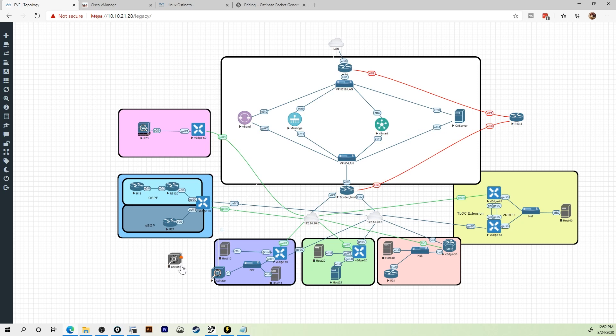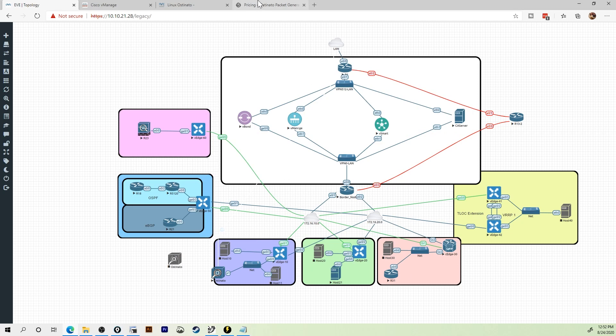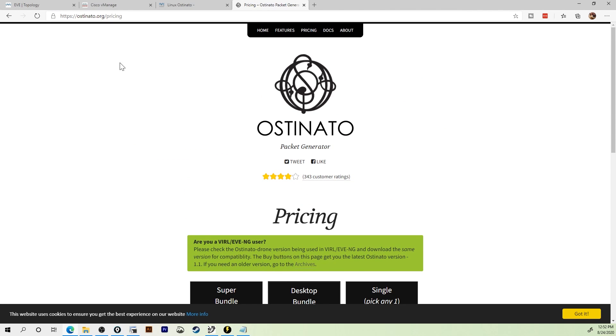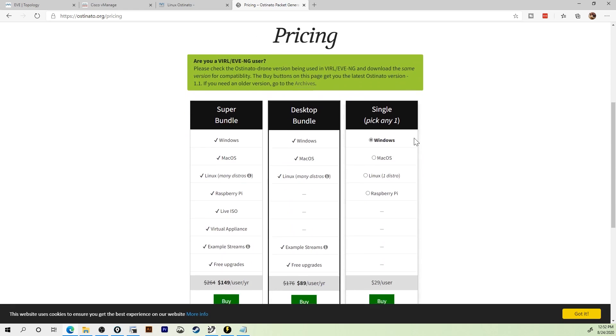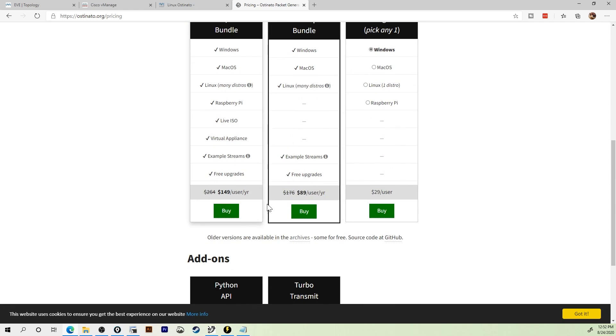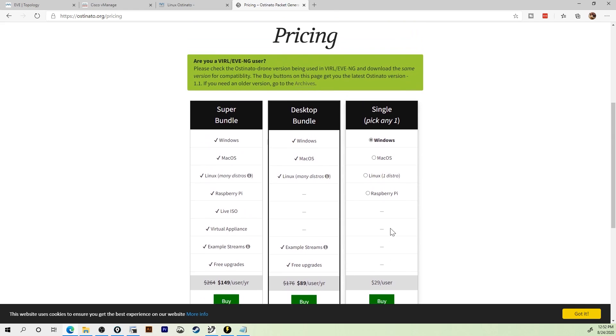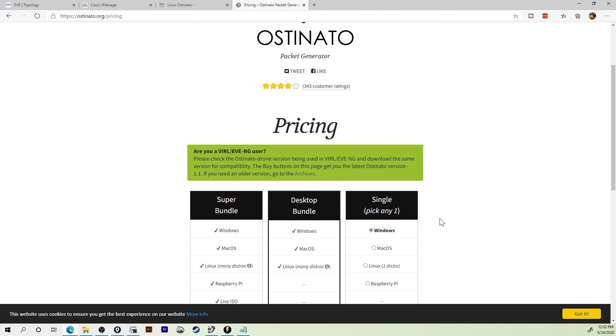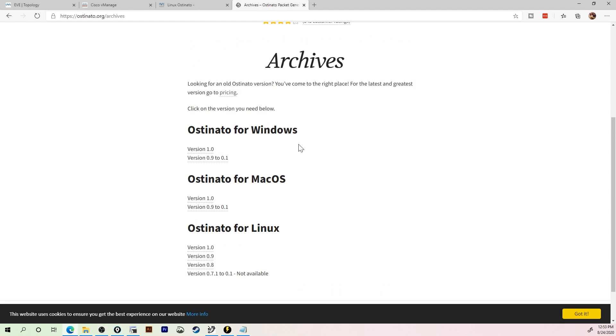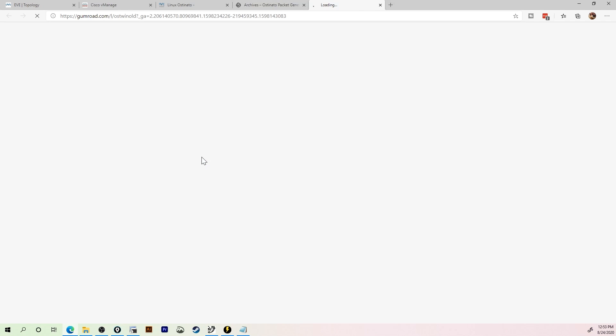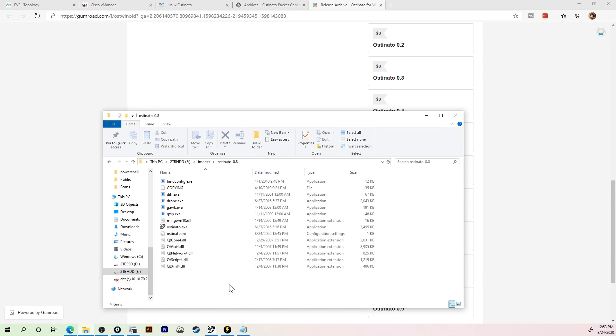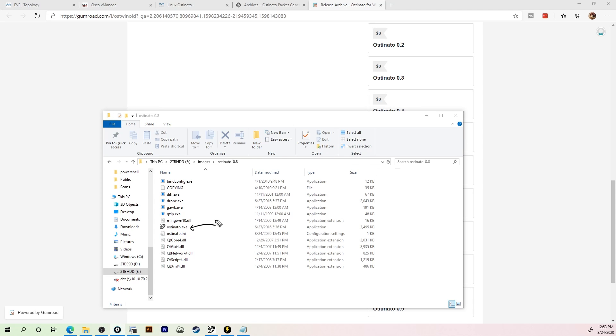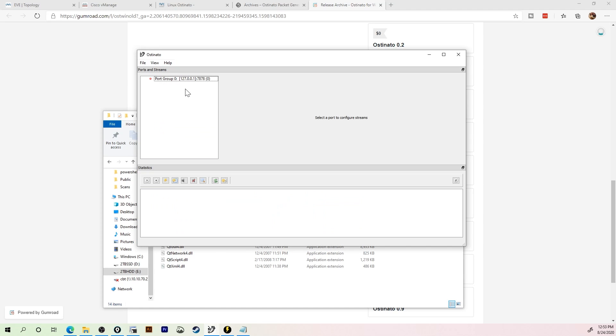So while adding the Ostinato drone to EVE-NG is free, you do have to purchase Ostinato. You go to ostinato.org and then you'll go to the pricing section. Now your temptation may be to instantly click on one of these $150, $89, $29 a year. That's not the correct thing to do. Are you an EVE-NG user? You need to go to the archives and purchase a slightly older version of it. We'll scroll down and we'll choose 0.9 to 0.1 for Windows. And the one we're working with is 0.8. You can see it comes with a price tag of $5. You unzip that file and you'll find a folder. The application that you want to launch is right here, ostinato.exe.